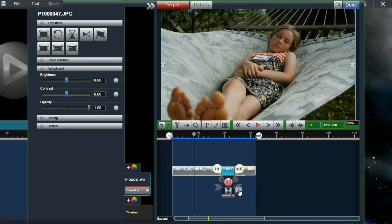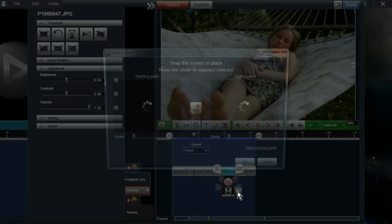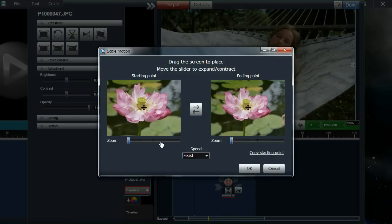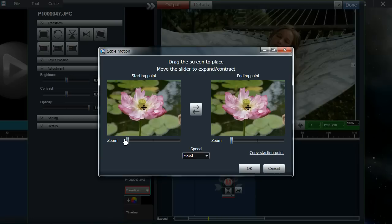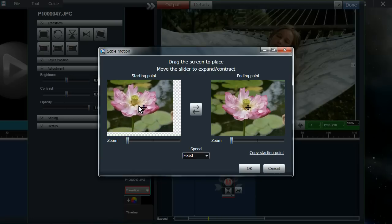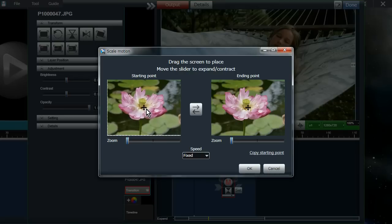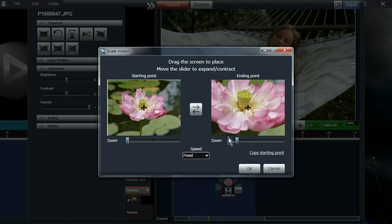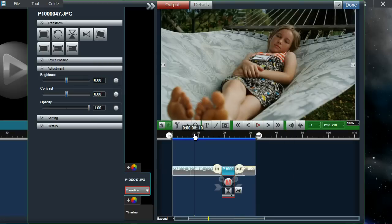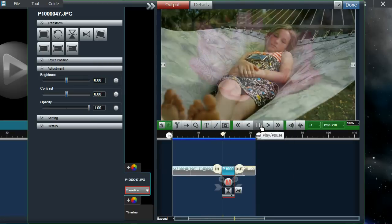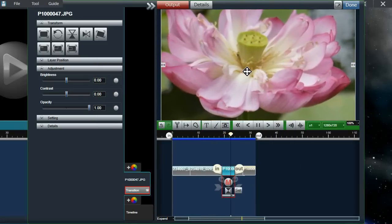With pictures, you have this additional Set button, which applies a Ken Burns effect to your picture — it'll zoom in or zoom out. In this screen, I can select a starting position — say the middle — and then set an ending position to zoom in. I can also select the speed, and once I click OK, I can see that the effect was applied and it zooms in.